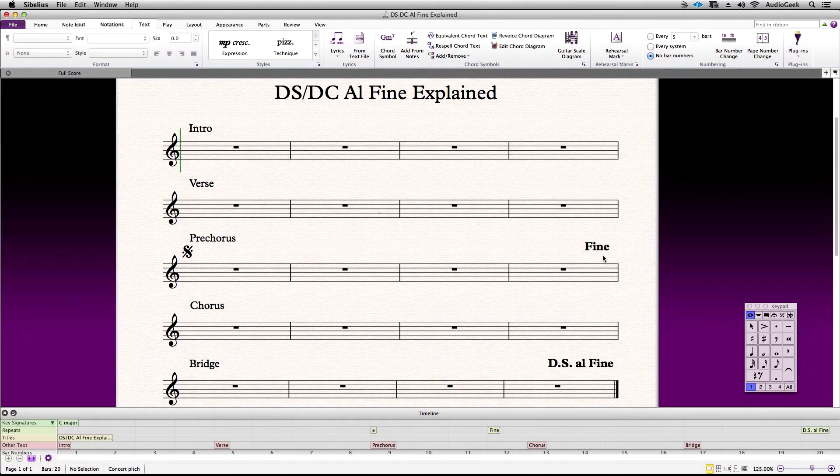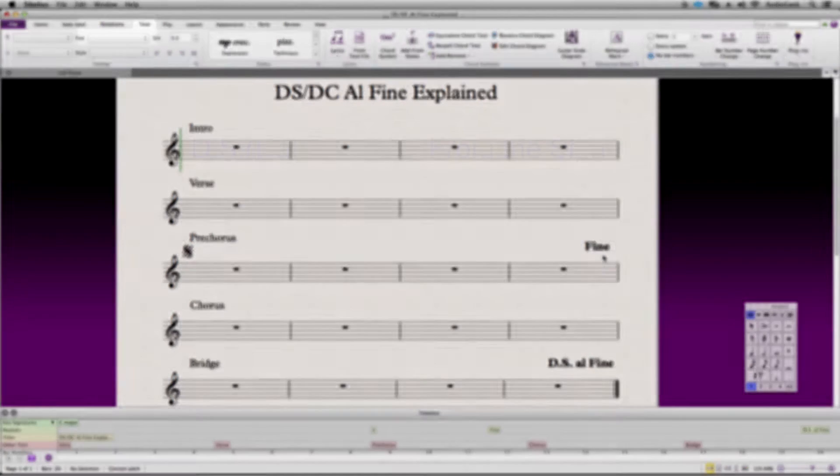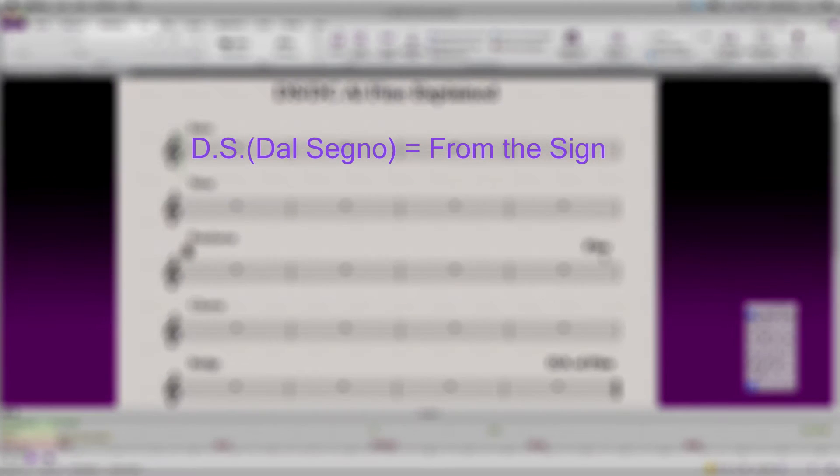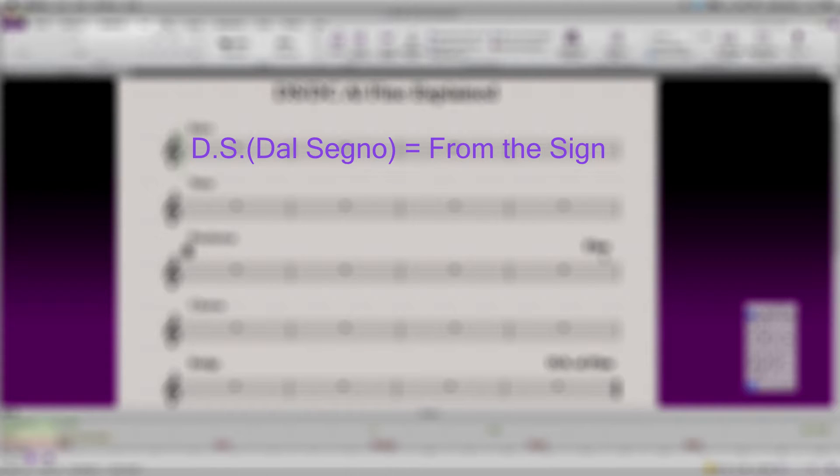In the term DS Al Fine, the DS stands for dal Segno, which means from the sign. Al Fine means to the end.